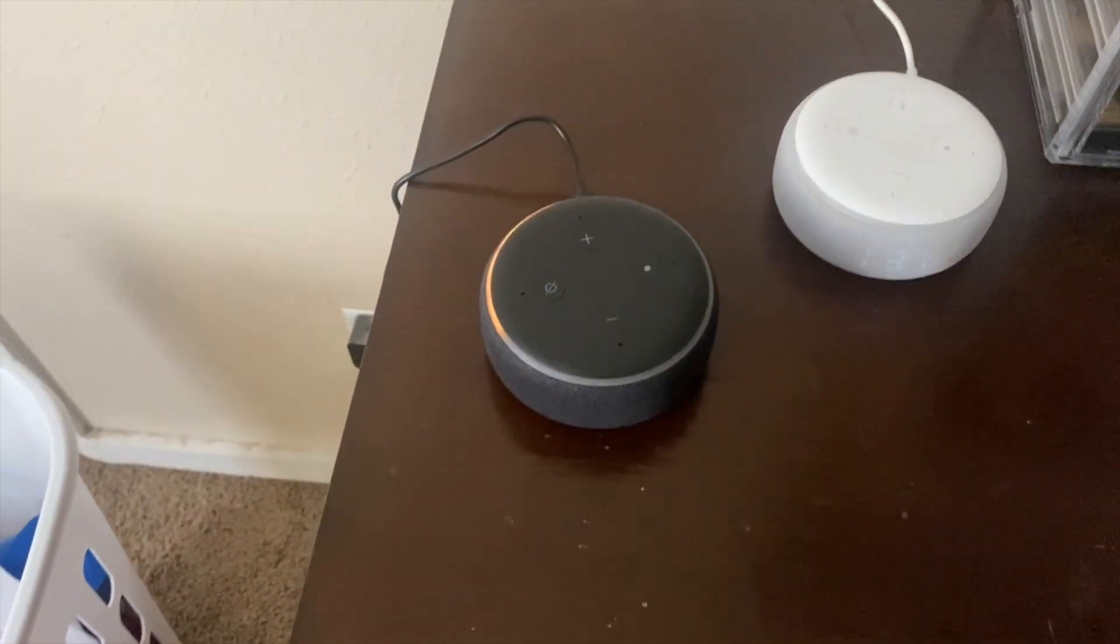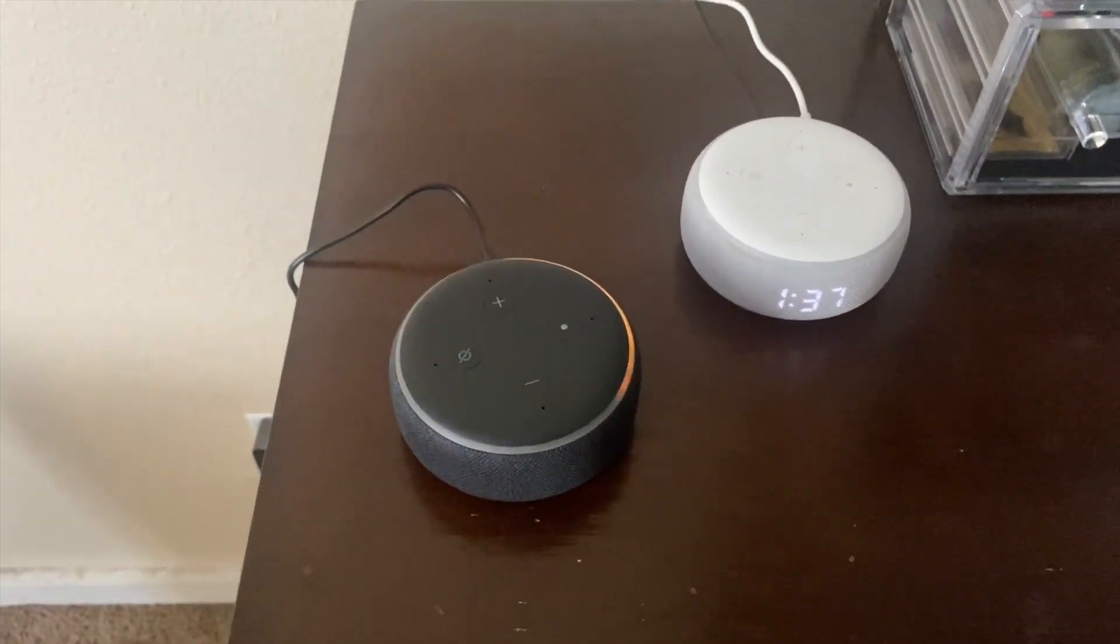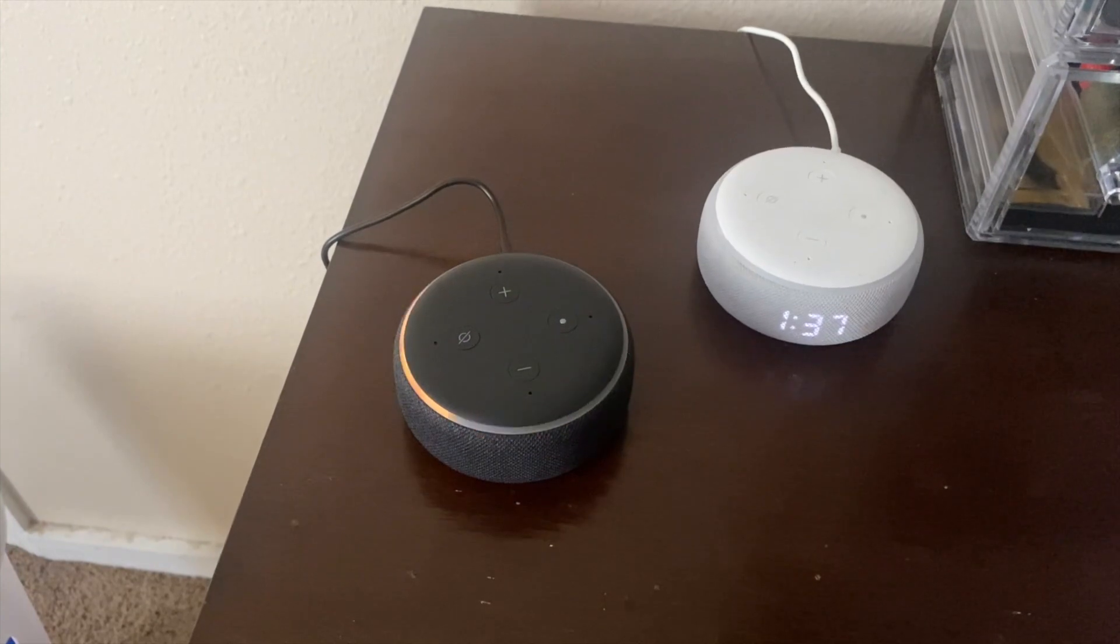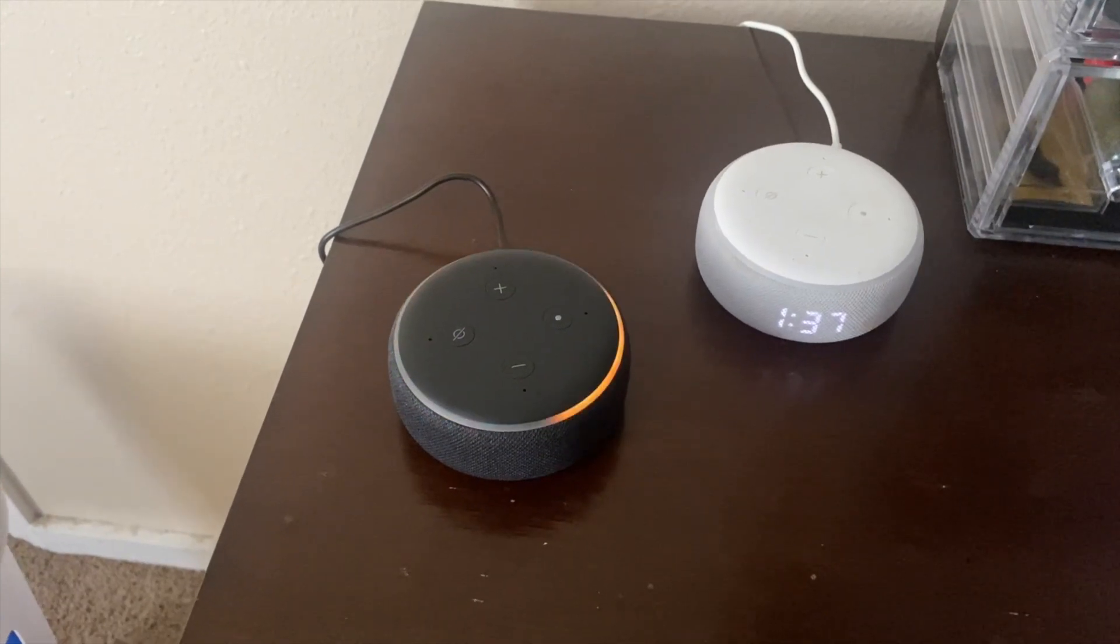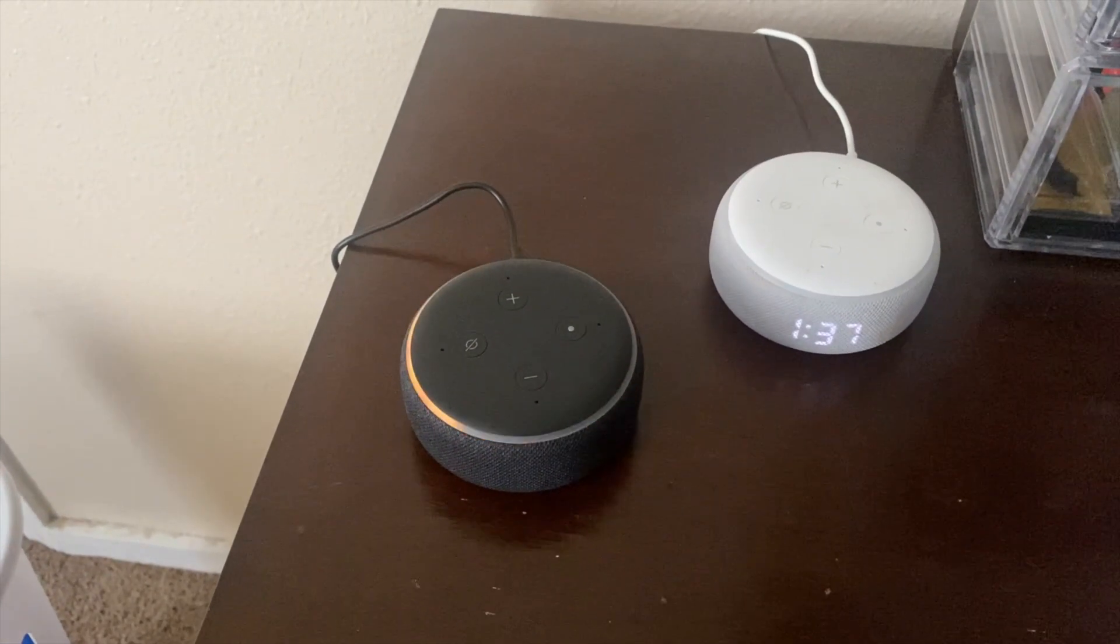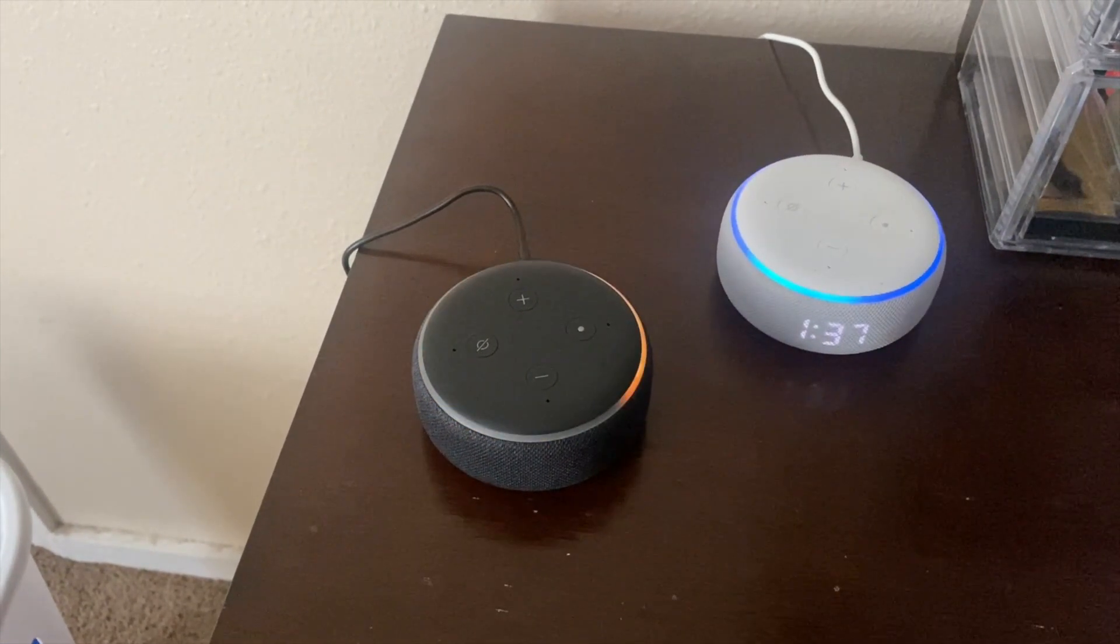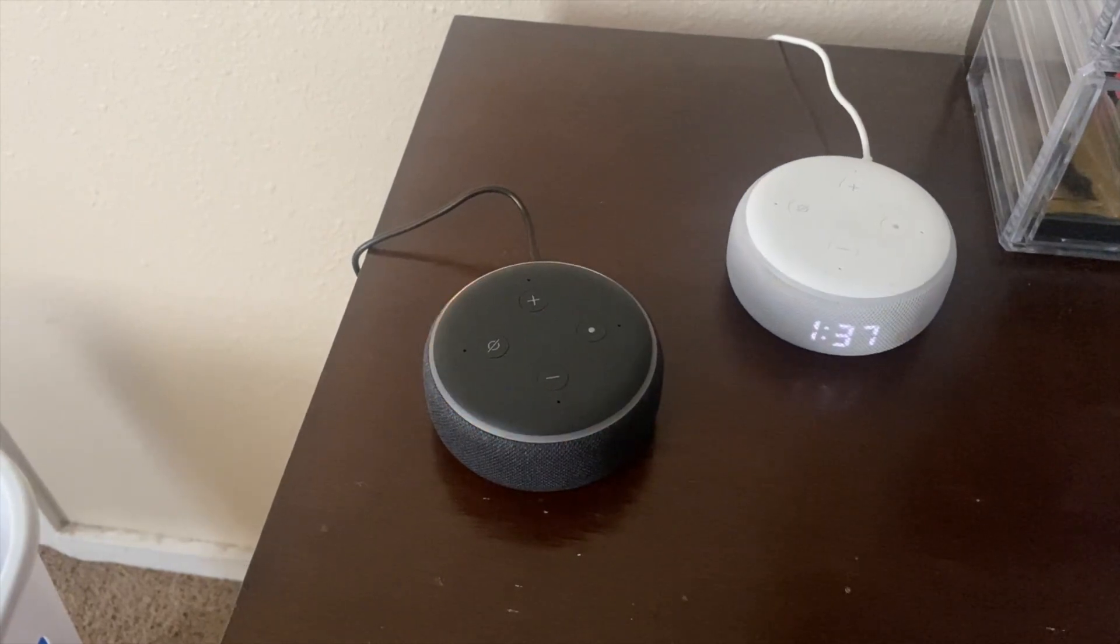And yeah you guys. Device is ready for setup. Just follow the instructions in your Alexa app. Bringing your device online. Just a moment.